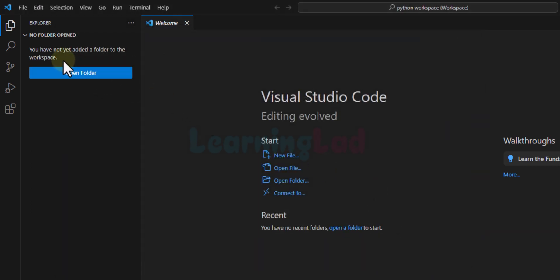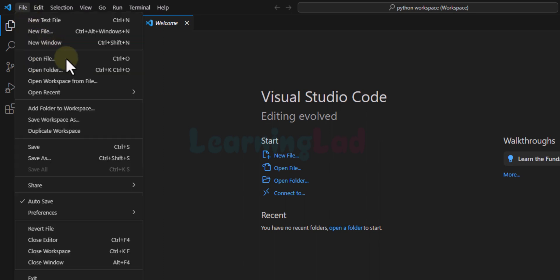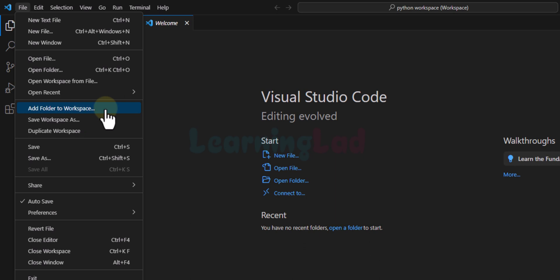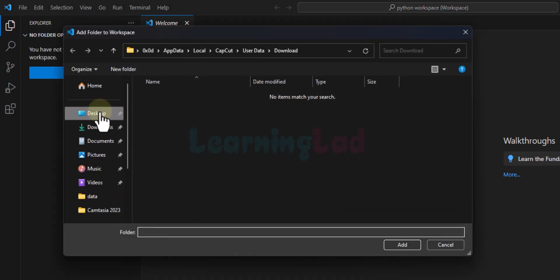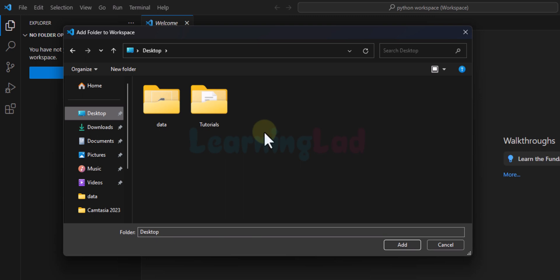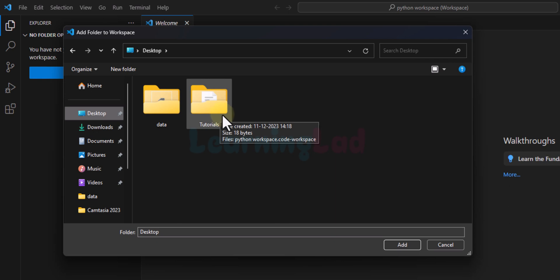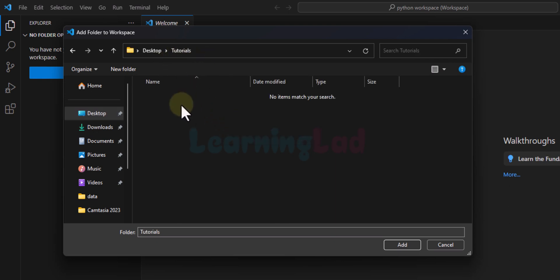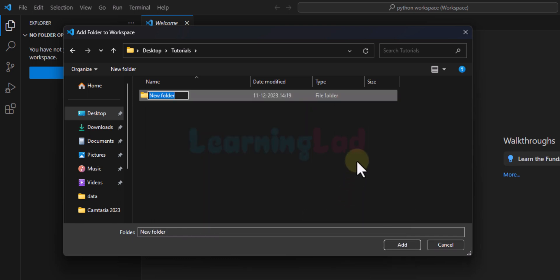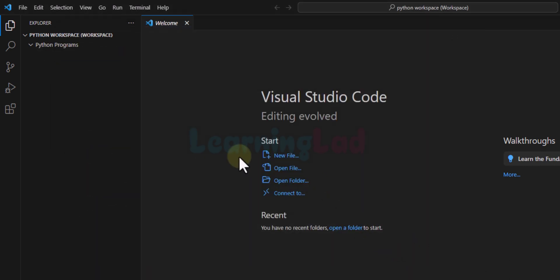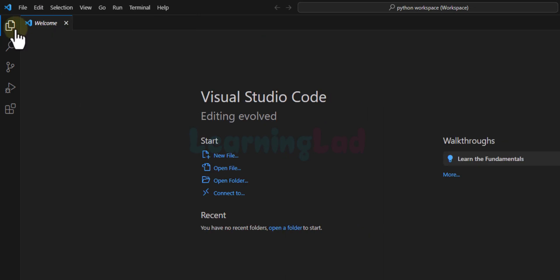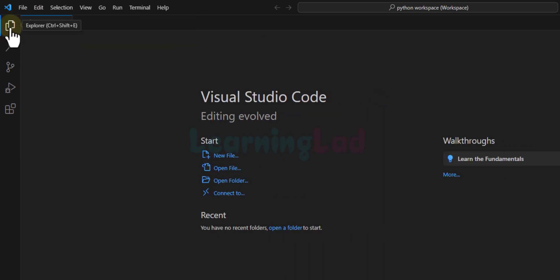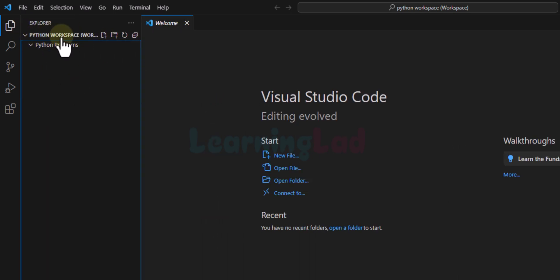Once that is done, the next thing we do is click on File and then click on Add Folder to Workspace. We will navigate to the desktop and open the folder where we saved our workspace. Inside that folder we will create another folder and I will call it Python Programs. We select that folder and click Add. In the Explorer panel — click its icon if it is hidden — we can now see the workspace and the folder we added.